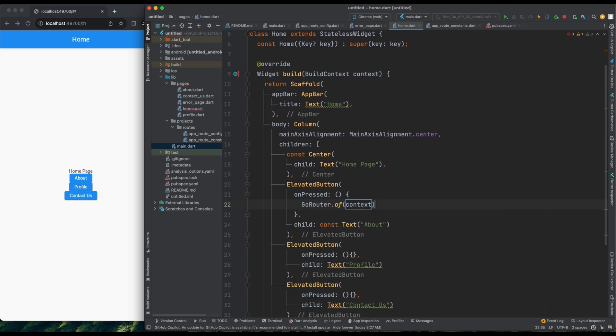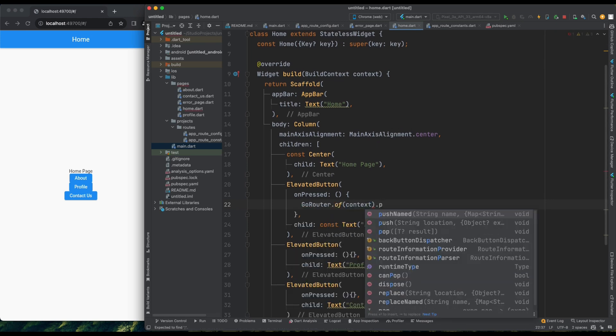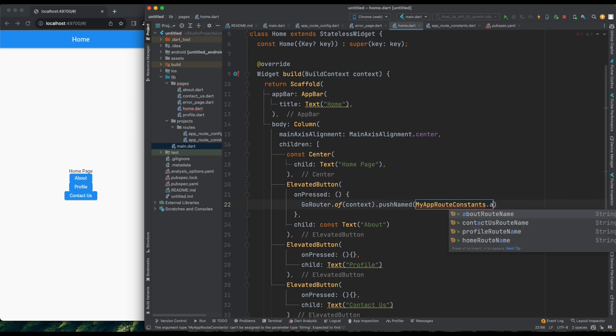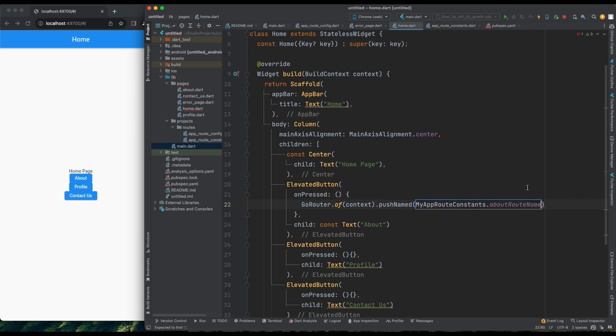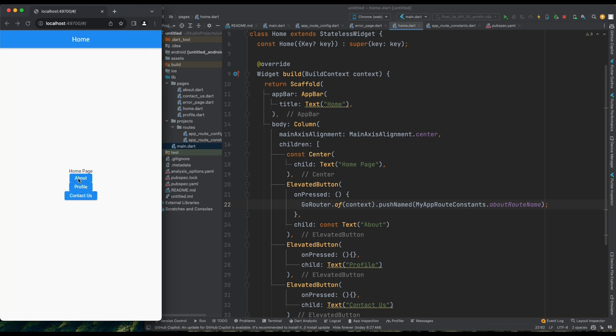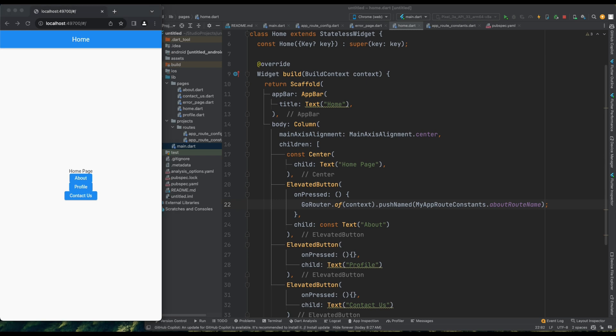I'll use GoRouterPushNamed and pass the root name from MyAppRootConstants. Refreshing again, now clicking the button successfully navigates to the corresponding pages. Great. We've implemented navigation using buttons. Let's expand on that functionality.